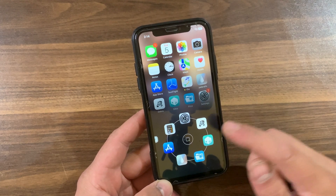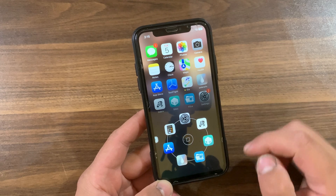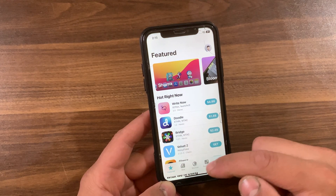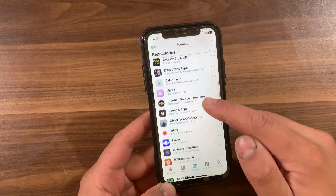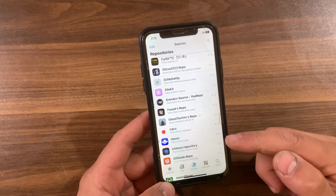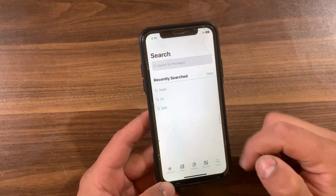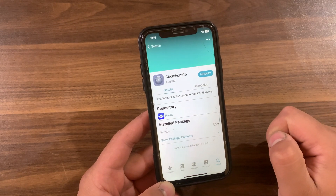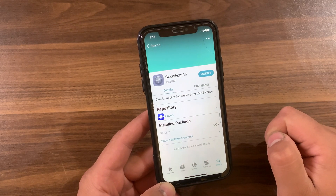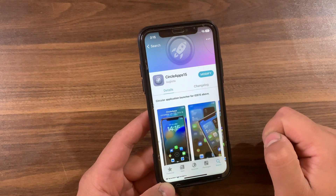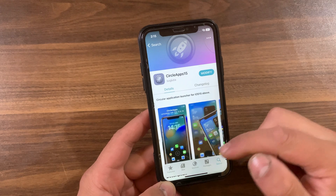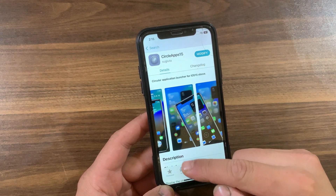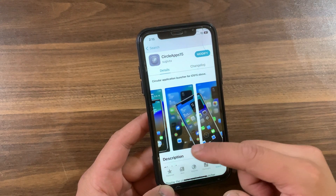First, go ahead and open Zebra or Sileo, or whatever package manager you are using — I will open Sileo. Go to the Sources and make sure to add the Havoc repo. After adding the repo, go to Search and search for 'Circle Apps 15'. As you can see, this is the tweak.